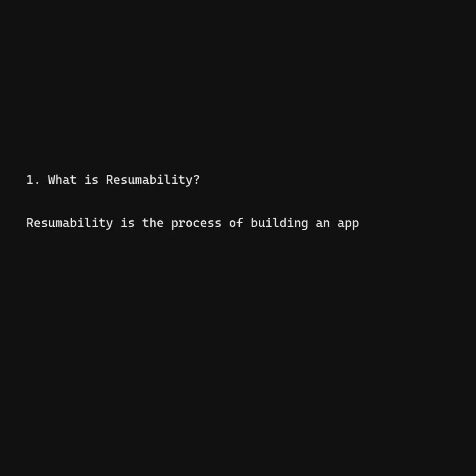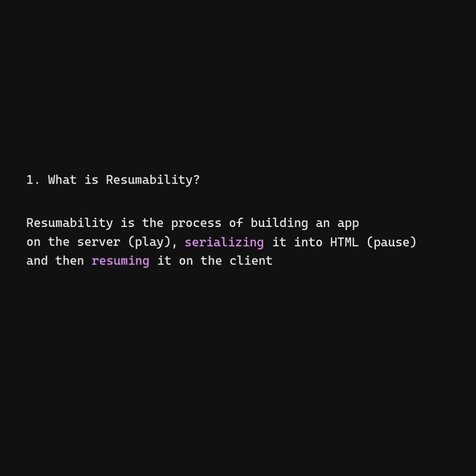What is Resumability? Resumability is the process of building an app on the server, serializing it into HTML, and then resuming it on the client without needing to re-execute it again.